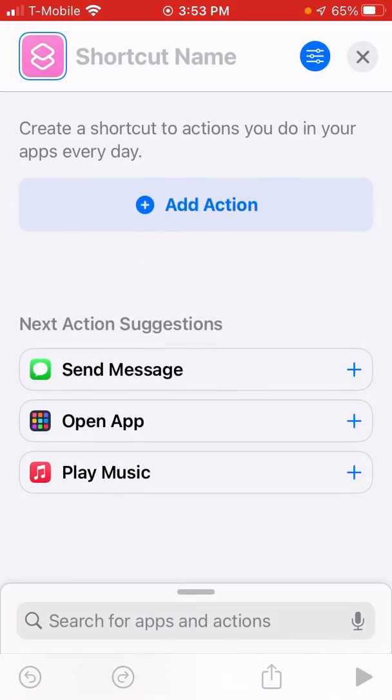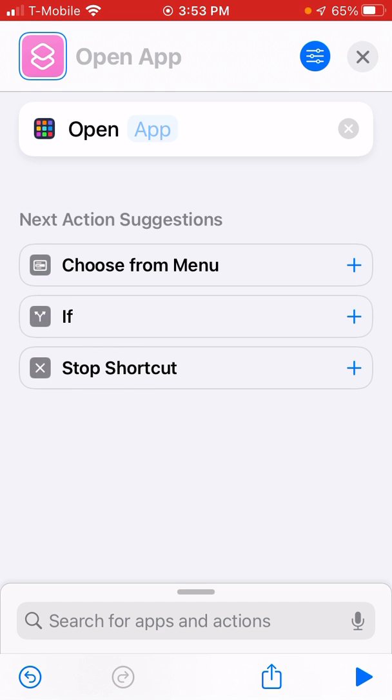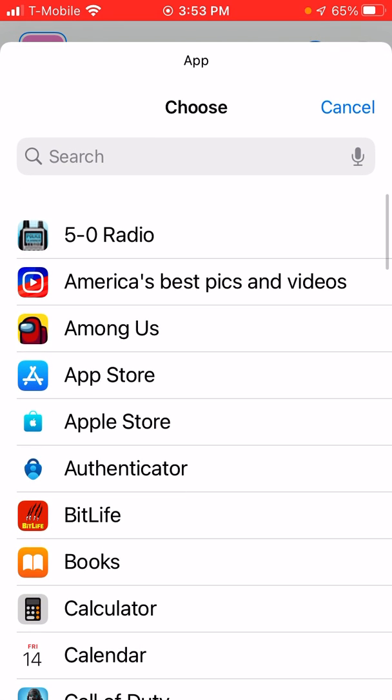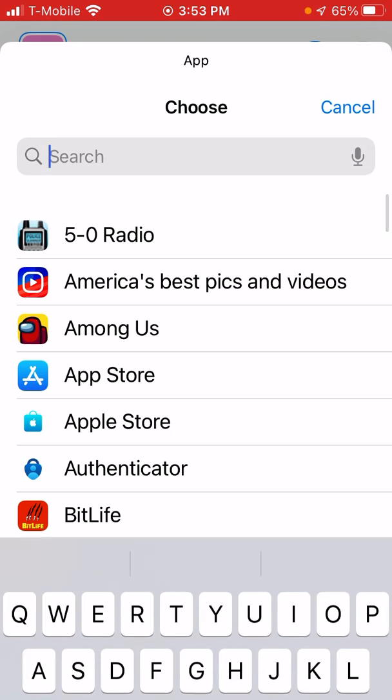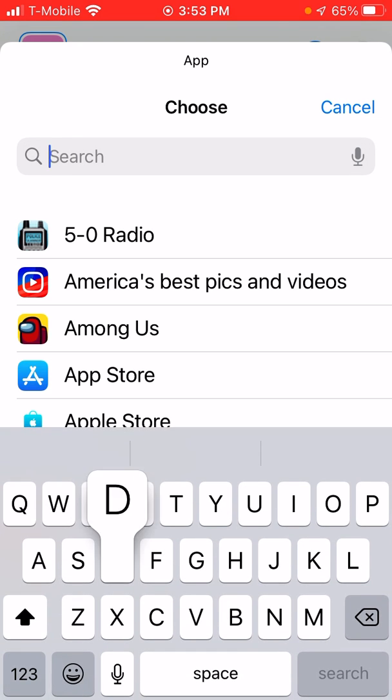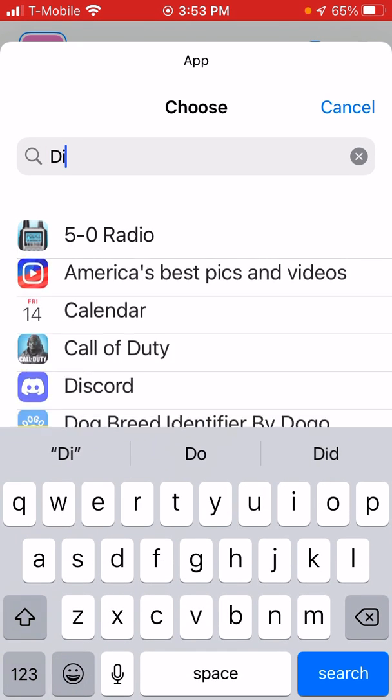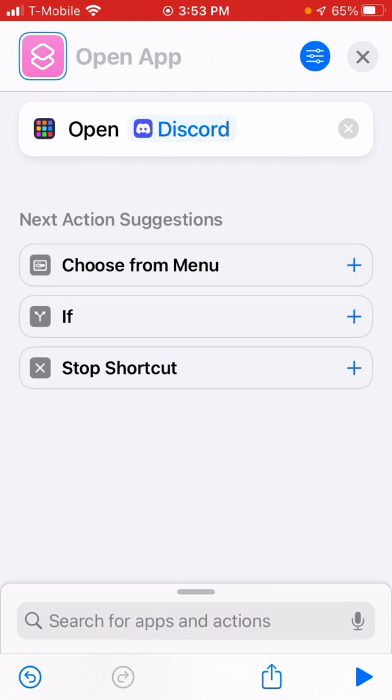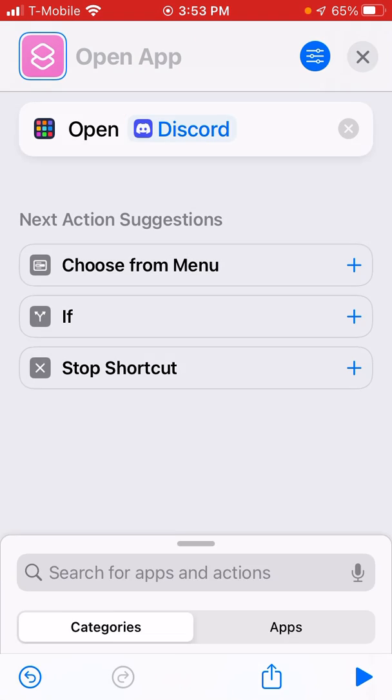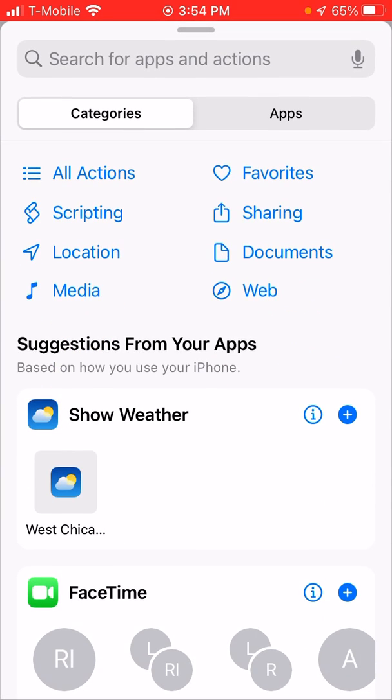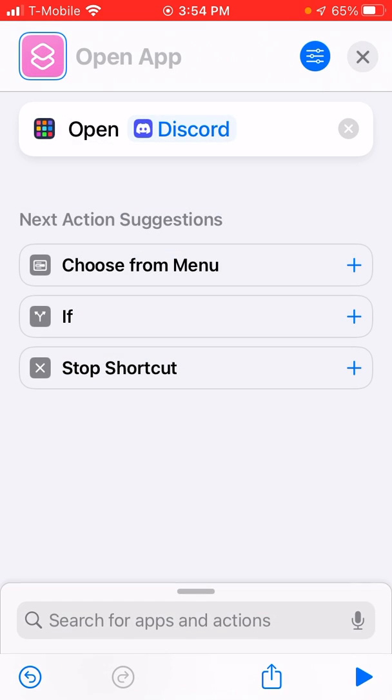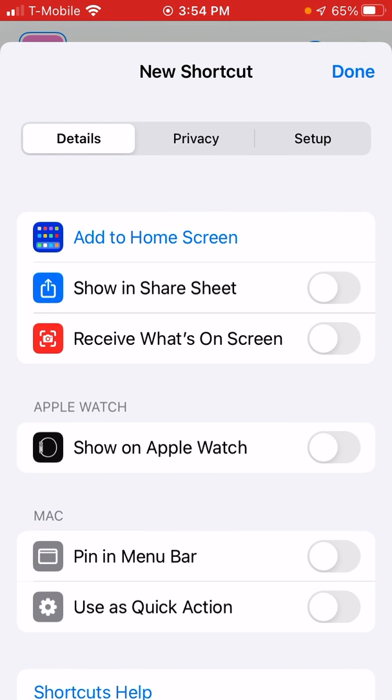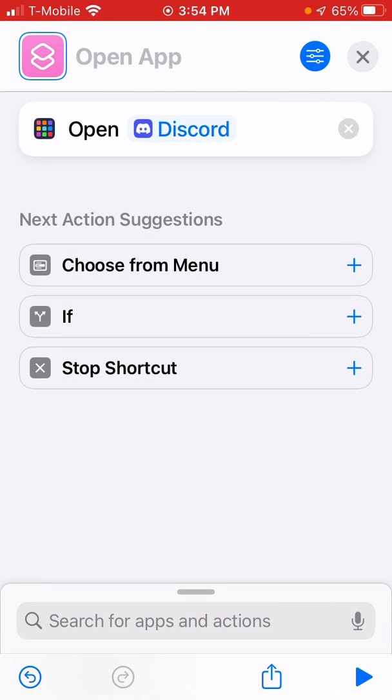Then what you want to do is - here I did YouTube - what you do is click on Add, you click on Open App, you click on this, choose which one you want to do, Discord, and then click on these blue dots right up here in the corner.